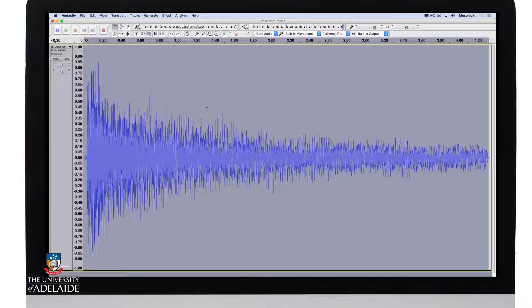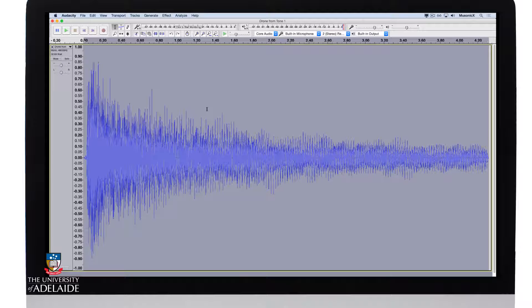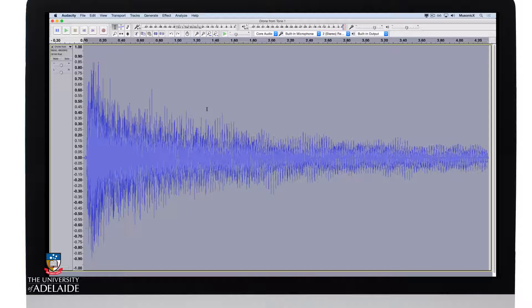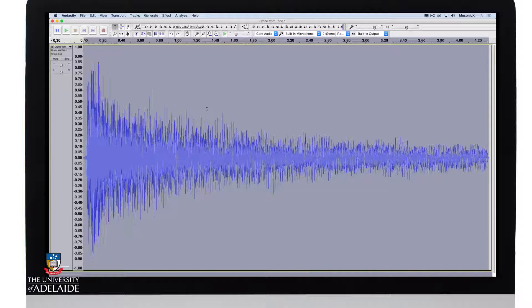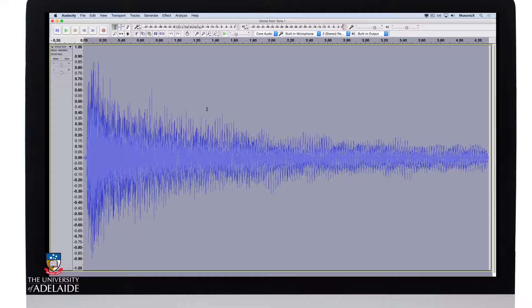This is a bit like volume automation in a DAW or controlling the faders, gain, or volume control on a mixing desk. The important thing is it allows me to sculpt the amplitude changes of a sound over time and pick out bits and pieces that I like.